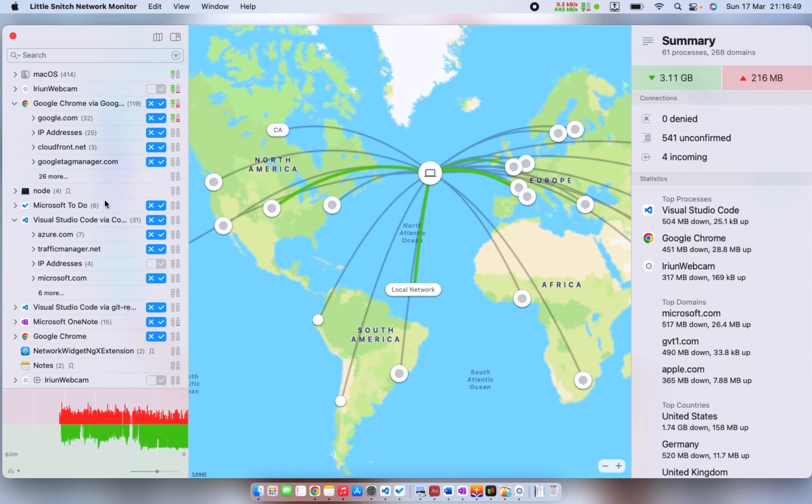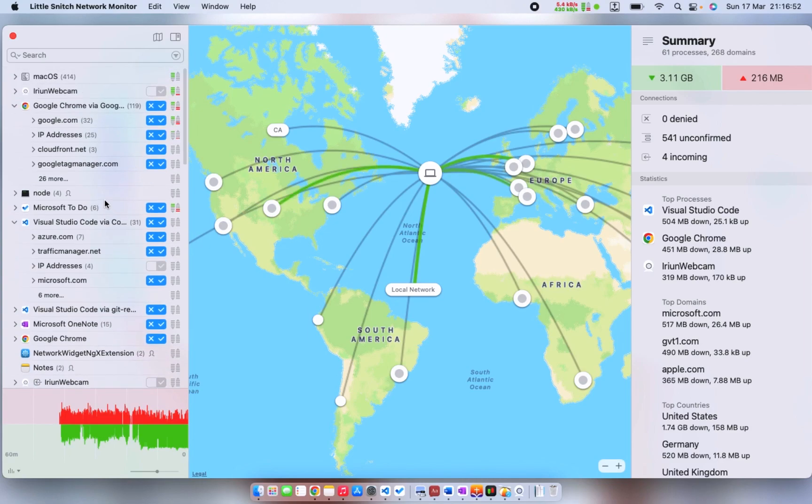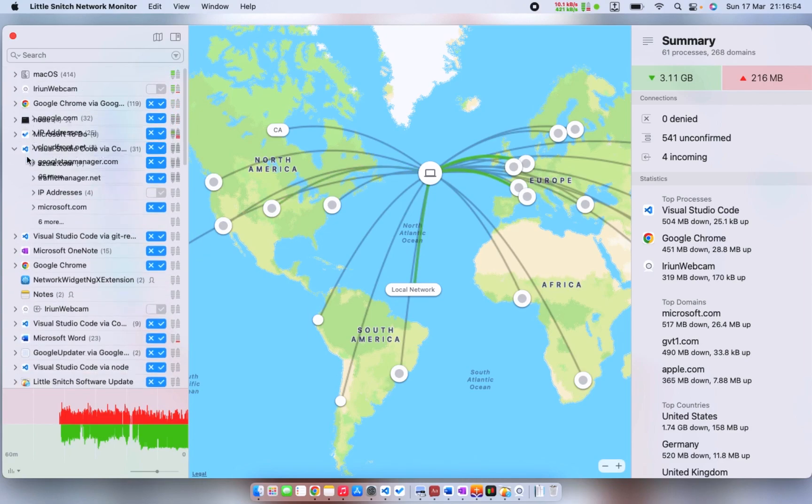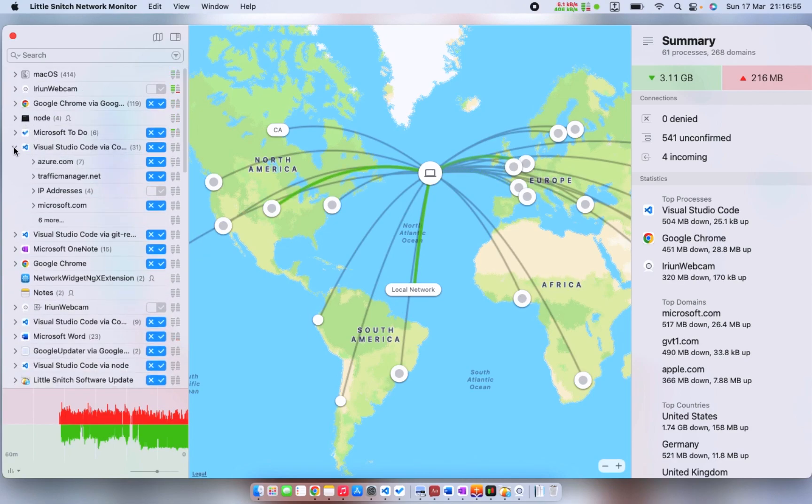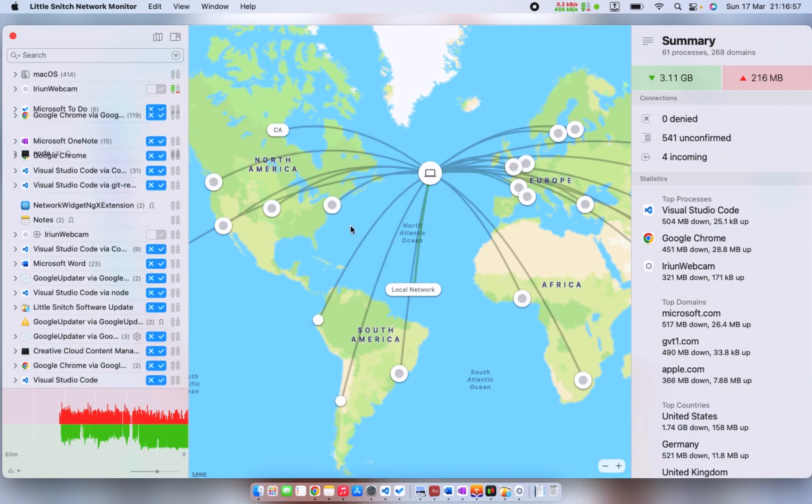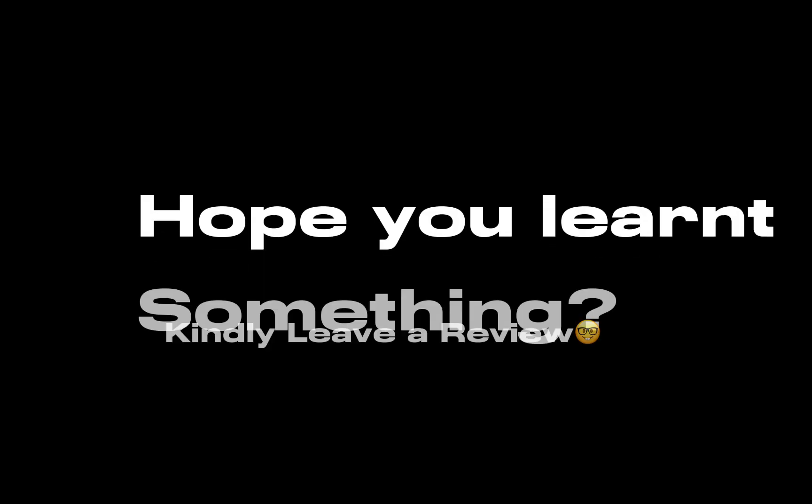So next time you want to employ a hacker or you want to employ someone that will hack websites, you can use this monitor to know the location.